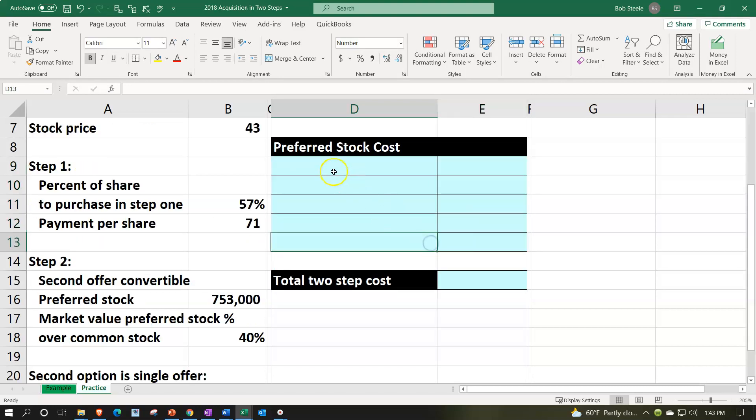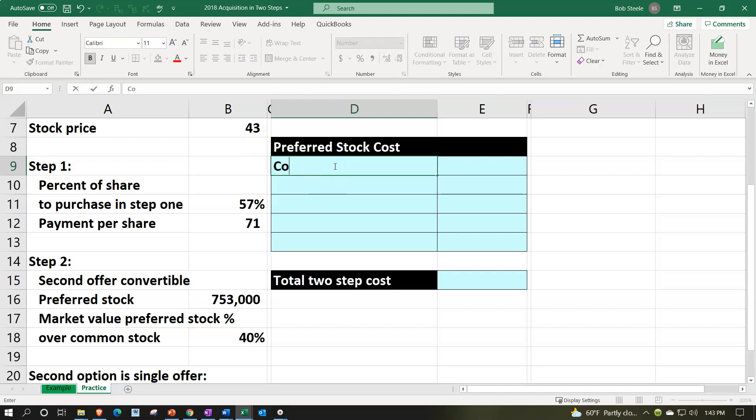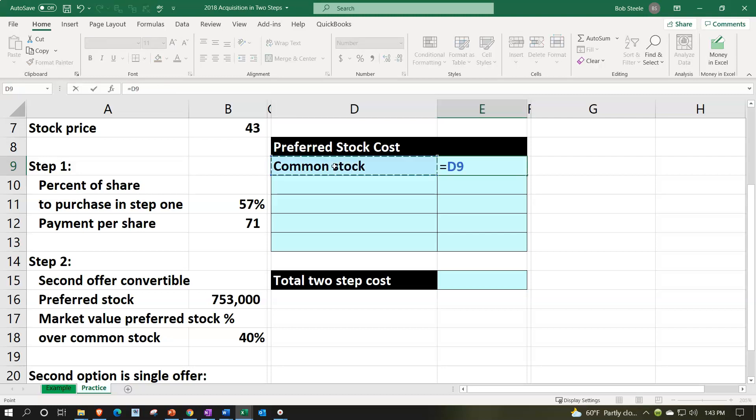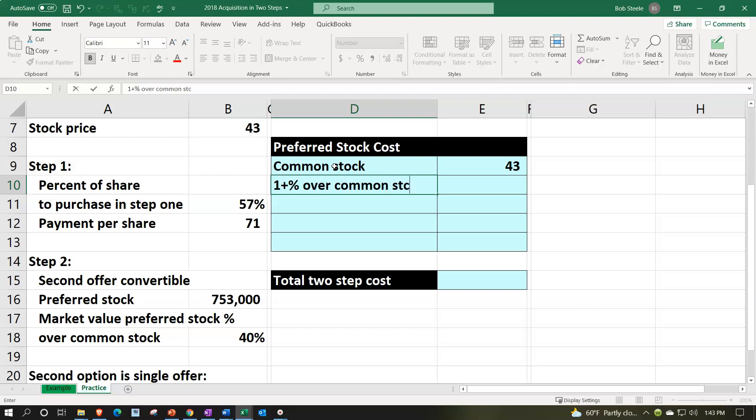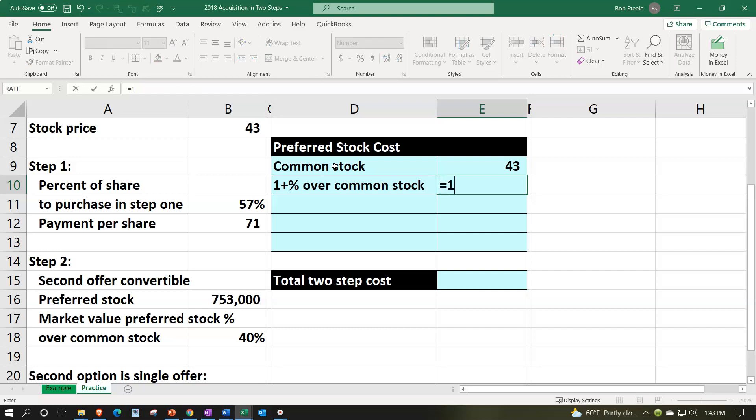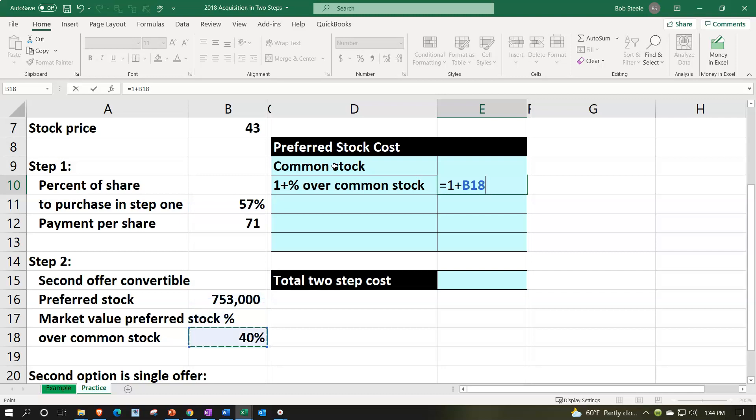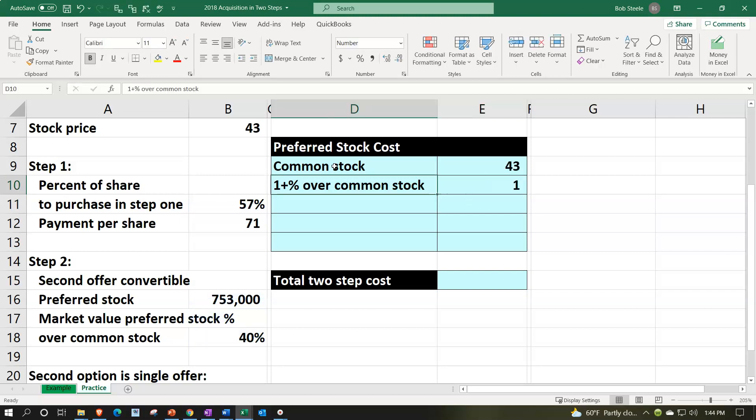Then on step two, we're gonna be issuing the preferred stock of the 753,000. We say it's gonna be 40% over the stock price up top. So let's pick up the common stock price, which is gonna be the 43. And the market value of the preferred stock is 40% over. So let's take one plus the percent over the common stock to get the value. This is gonna be one plus the 40% because it's gonna be 140%.